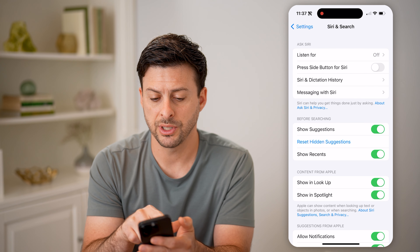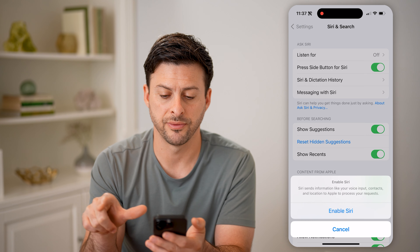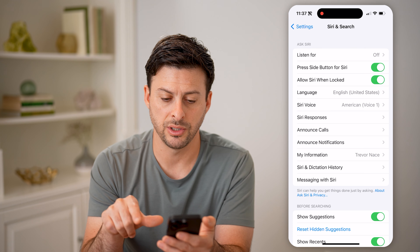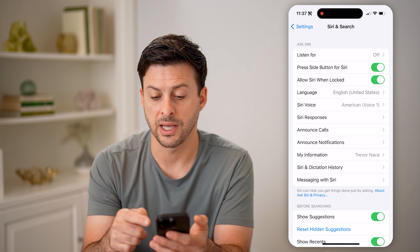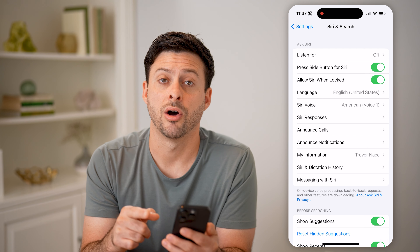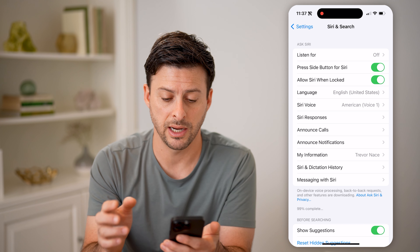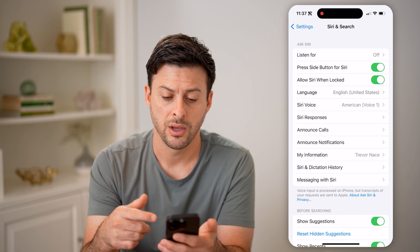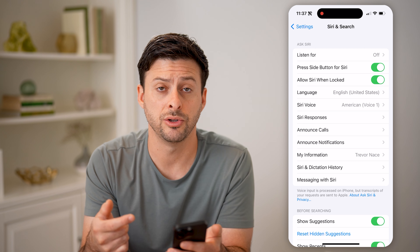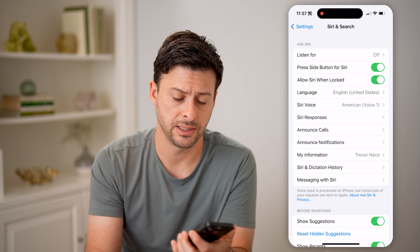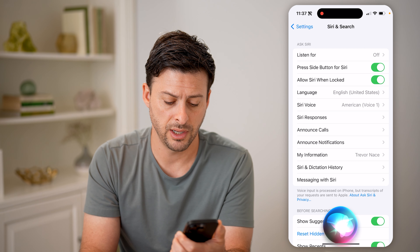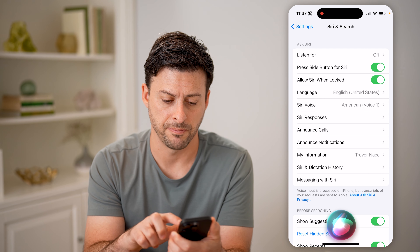The other option is to press the side button for Siri. All you need to do is press that side button — it's the power button on the right-hand side of the phone. Just press and hold it and you can see Siri pops up.